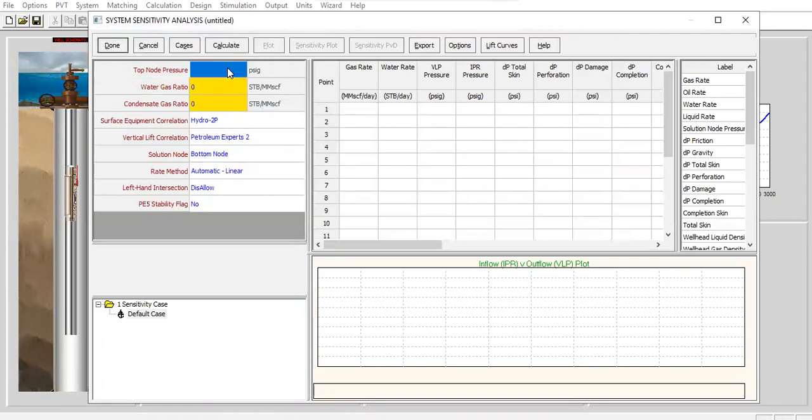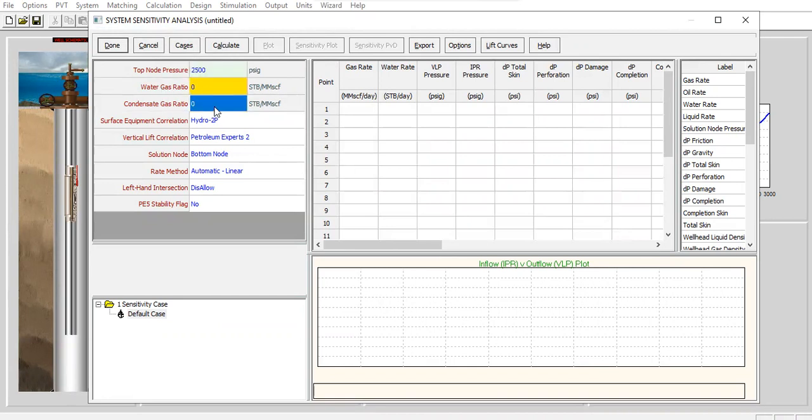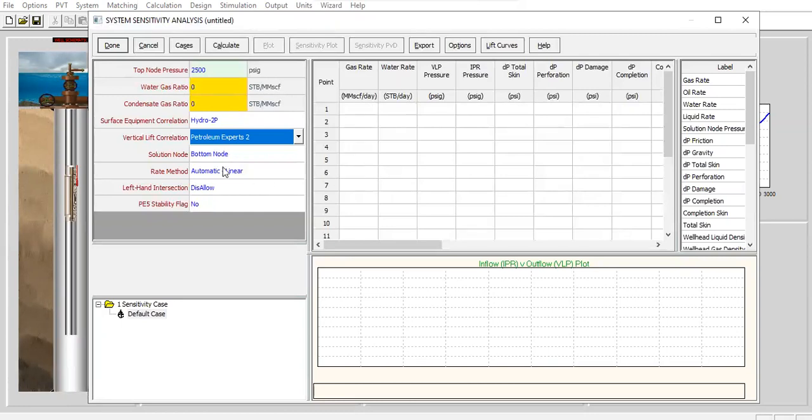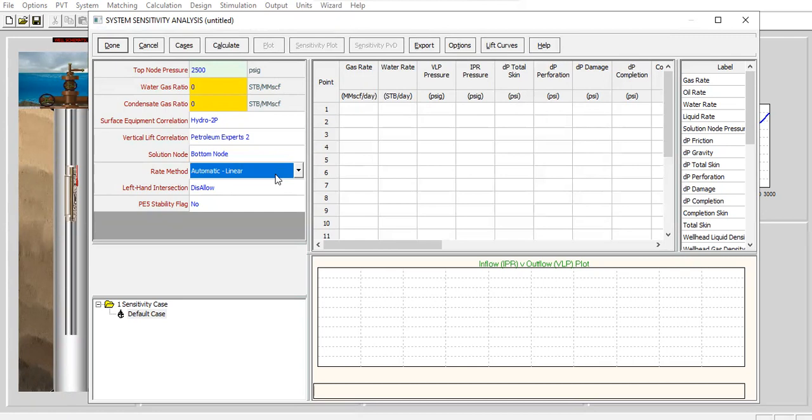Top node pressure, the wellhead pressure 2500, water gas ratio of zero, condensate gas ratio of zero. Vertical lift correlation, I will use this correlation, Petroleum Experts 2, solution node at bottom hole, rate method I will select.